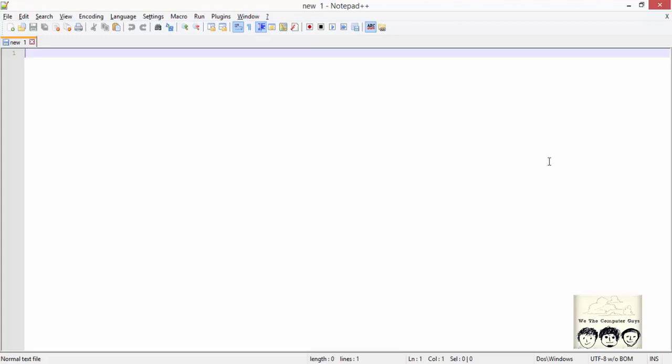Welcome to our first tutorial on HTML. Today we will cover the very basics of HTML. To start with, you can use any text editor like Notepad++ or Notepad.